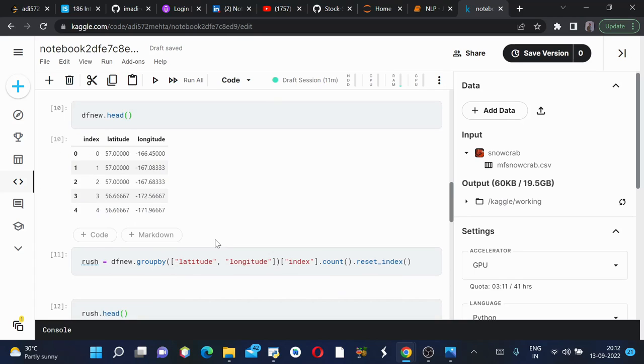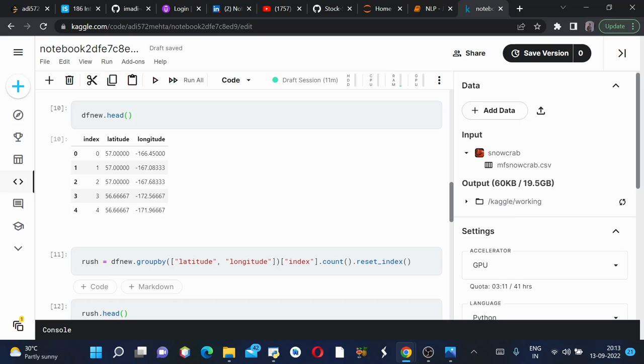Next, we'll group our new dataframe in terms of latitude and longitude so that we are able to group it according to latitude and longitude. Then we'll access the index column and count how many crabs are present on which latitude and longitude.